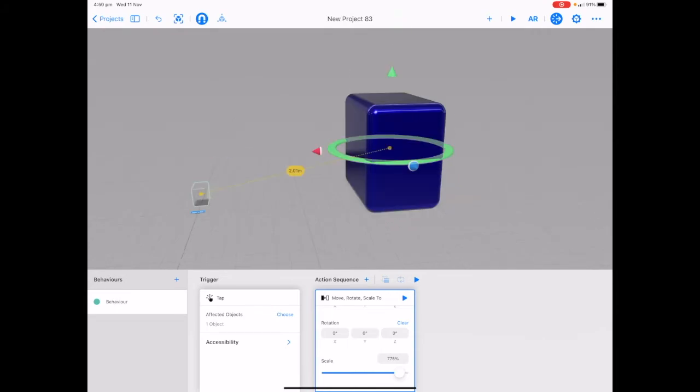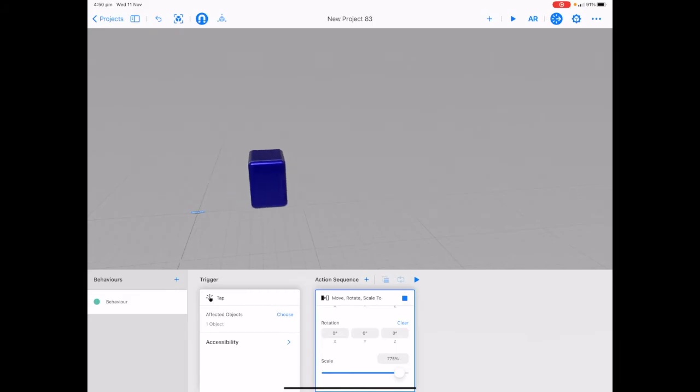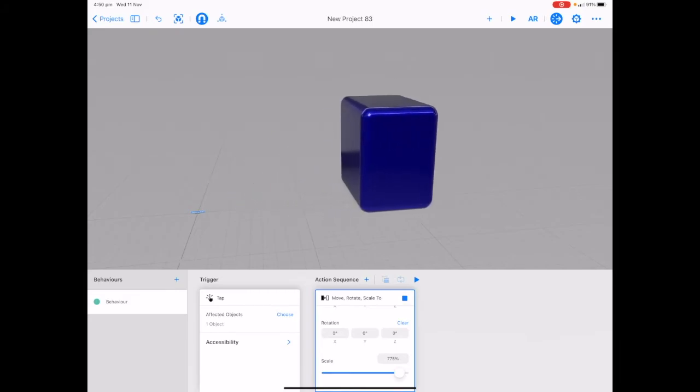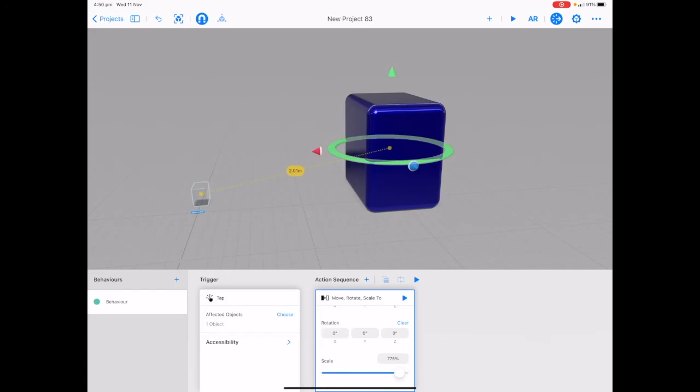Tap on play next to move rotate and scale to to check out what happens. So we're getting it to move and scale at the same time.